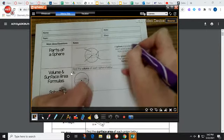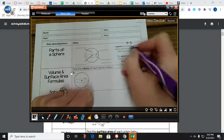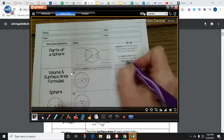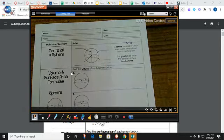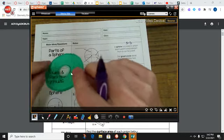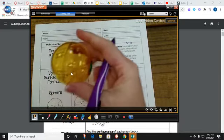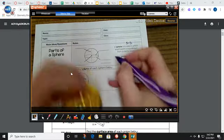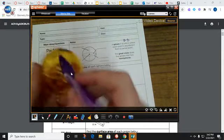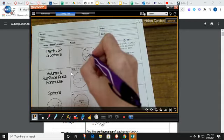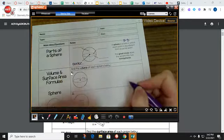A sphere is a solid, so that means it's in three dimensions, in which each point is equidistant from a center point. This is kind of the same as what a circle was on a two-dimensional surface. But now we're taking that and spinning it through three dimensions to create a sphere. All the points on this entire thing are equidistant from one point, and that's called the center.